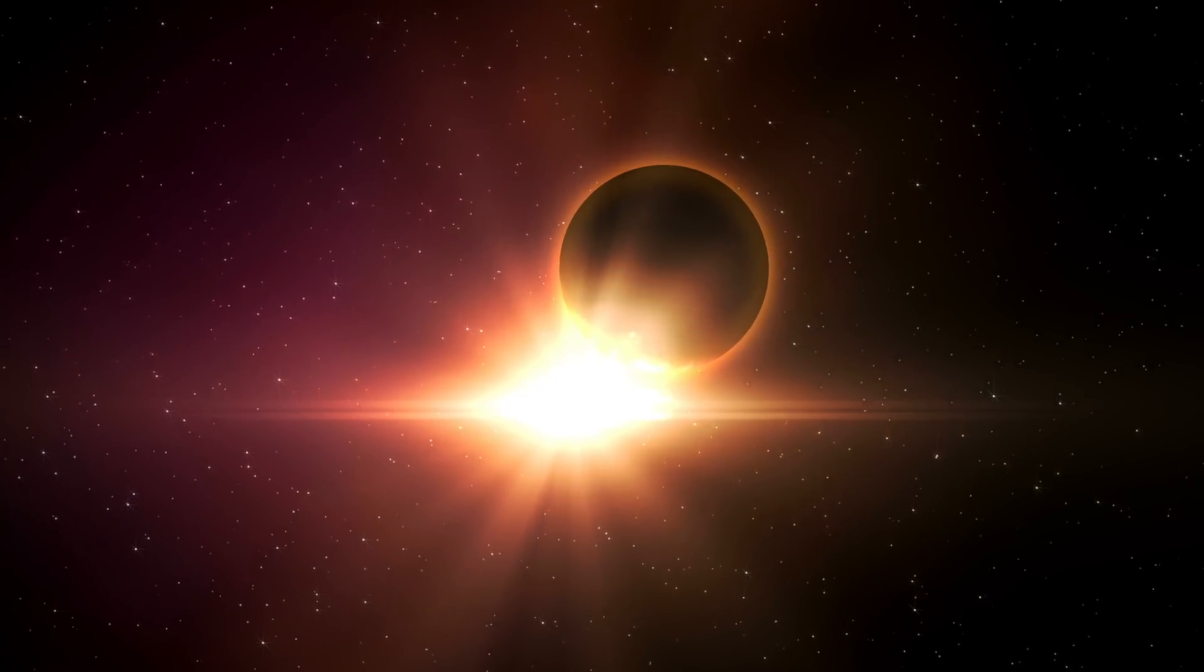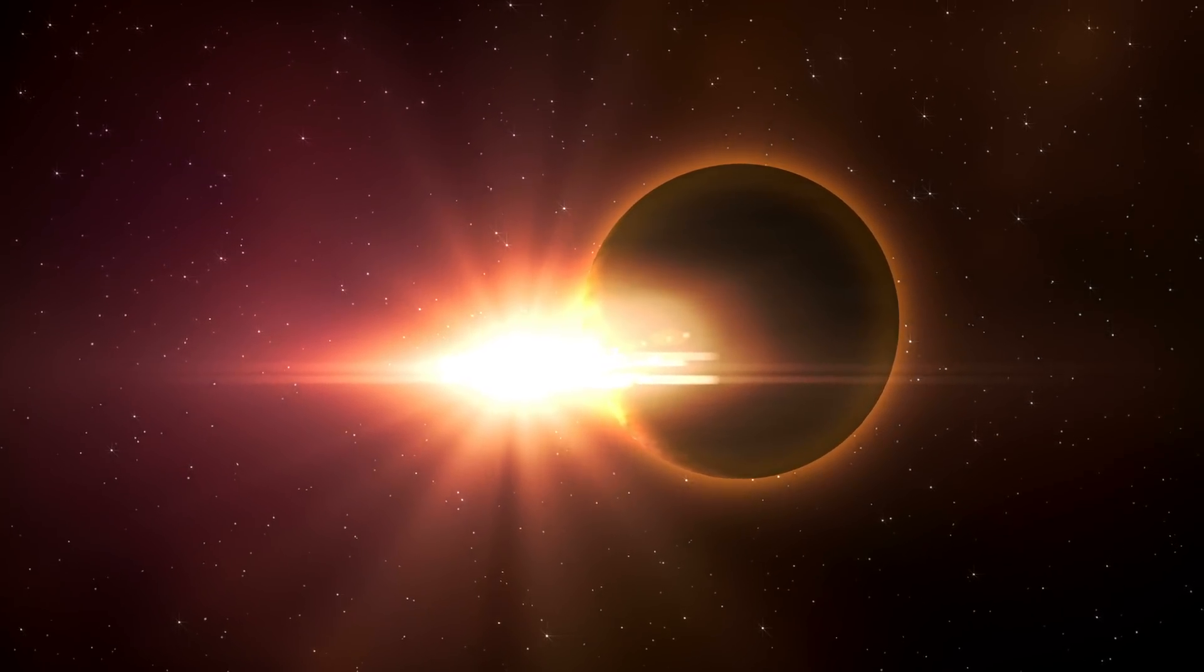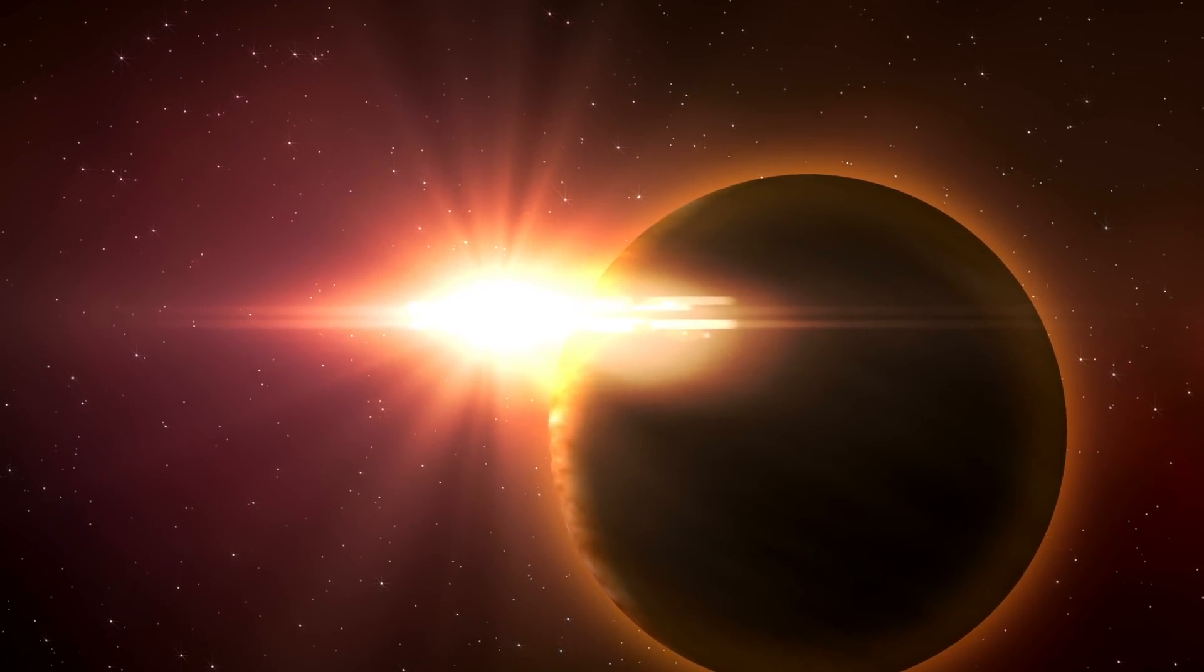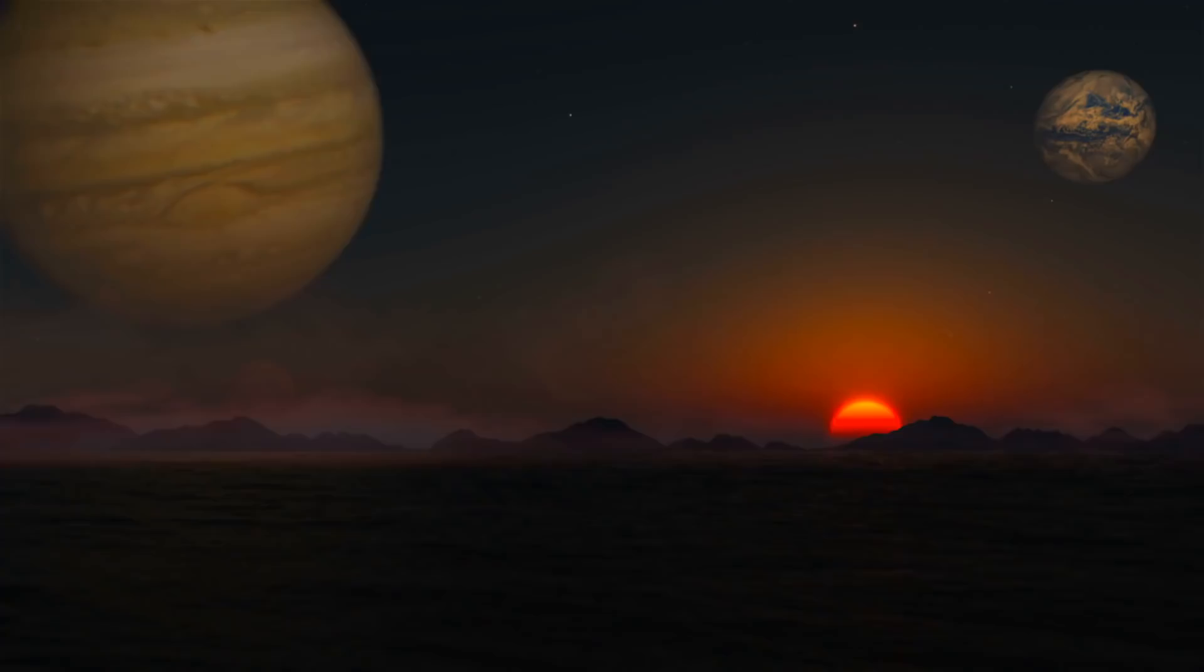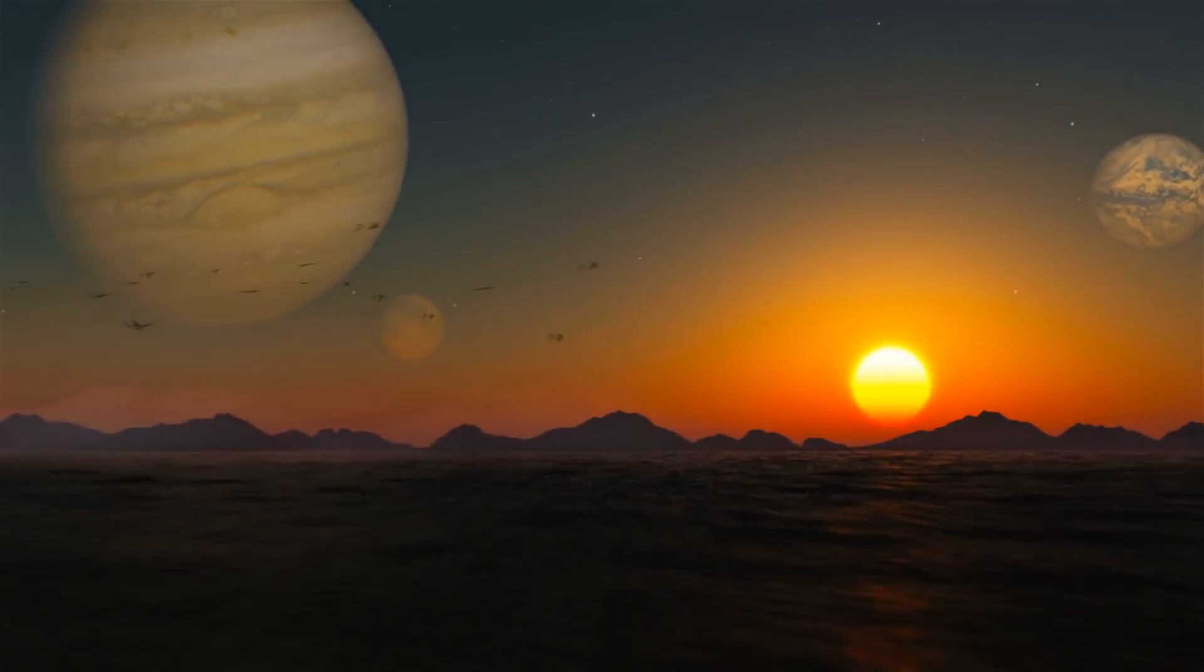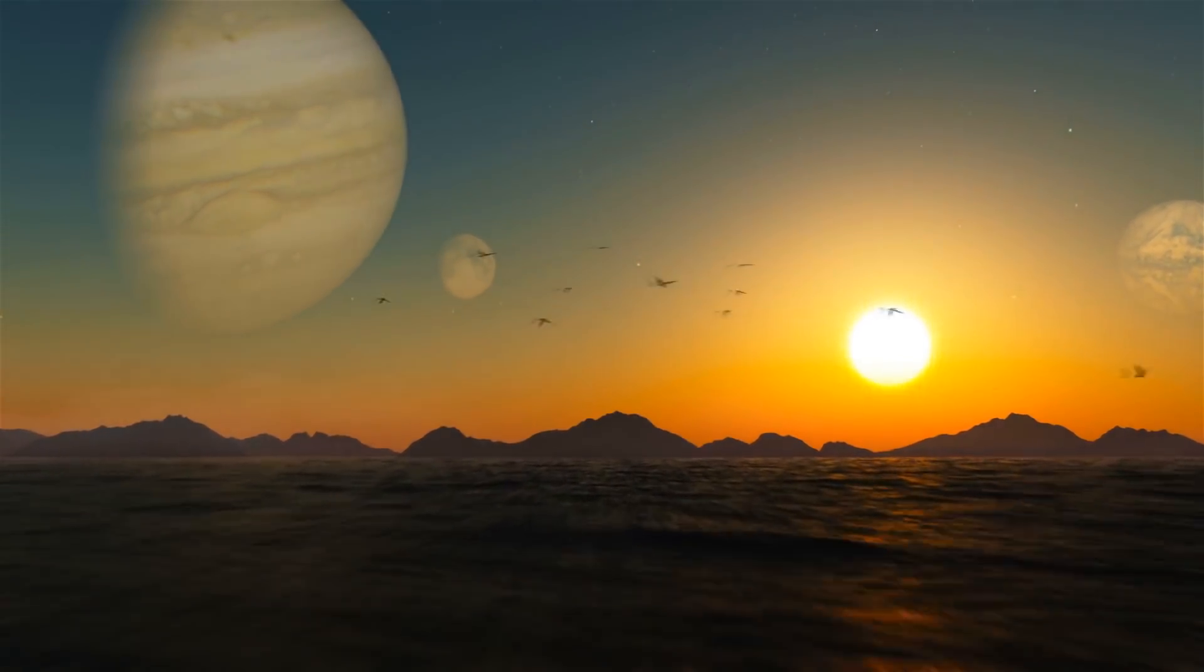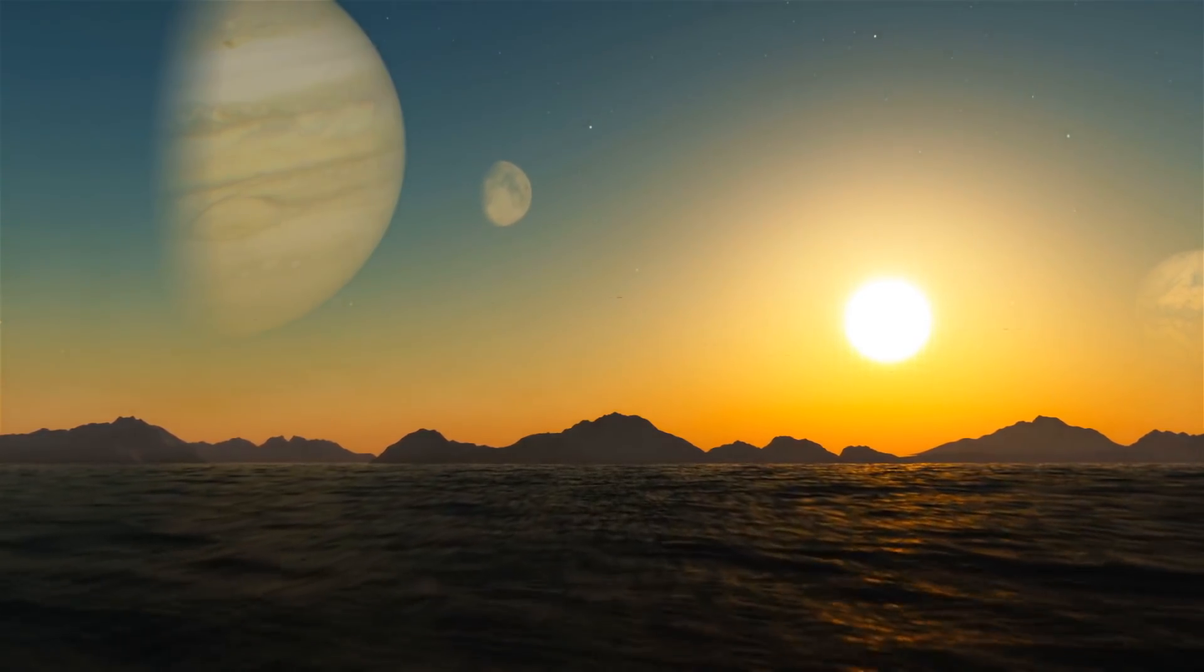Every year researchers announce the discovery of new planets that are similar to Earth, but this is just wishful thinking. It's fair to say no known planet is anything like Earth, because none of them are flat. It's estimated there could be 40 billion Earth-sized planets in habitable zones of stars, and that's just in the Milky Way galaxy.